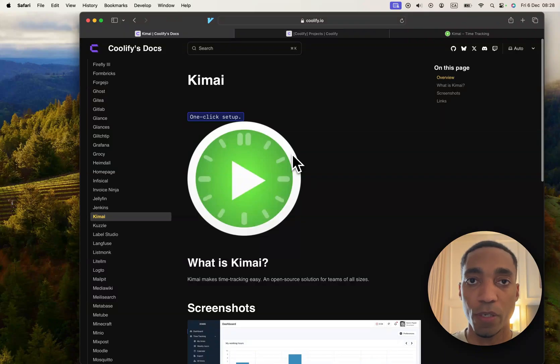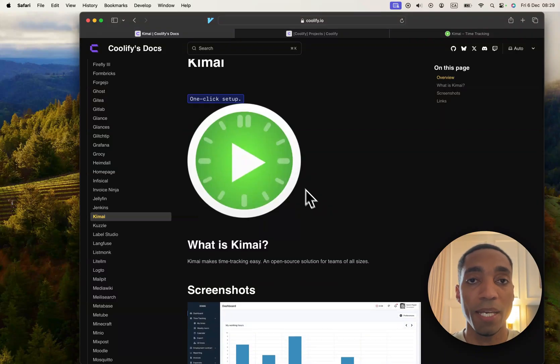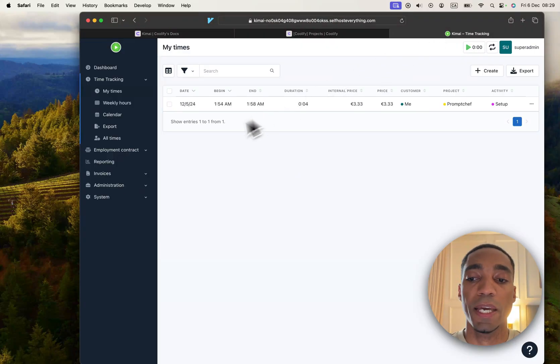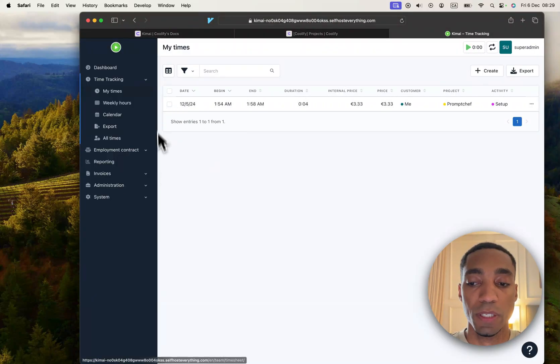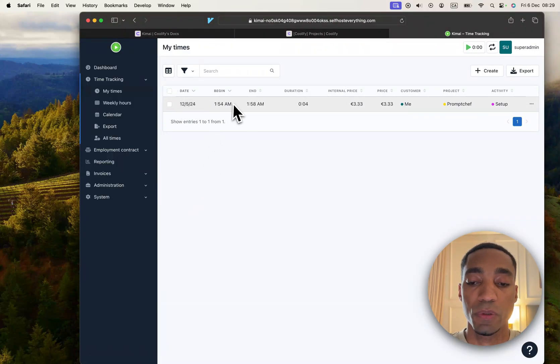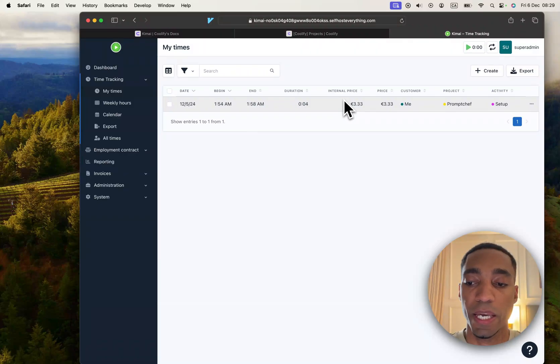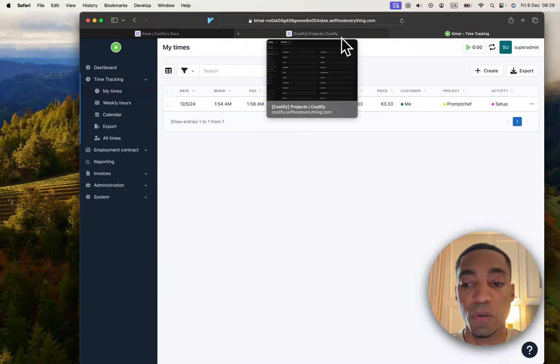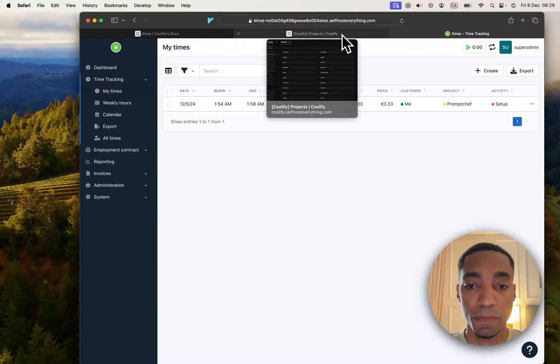The next Coolify service that we're going to be self-hosting is called Kimai. Kimai is a time tracking application. Once we've hosted it, it will look like this. You'll be able to add times and there's also a reporting and invoice feature. Let me show you how to self-host it.